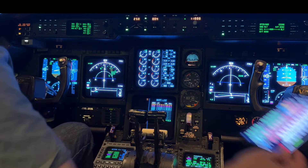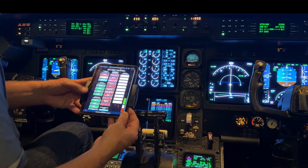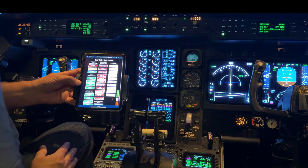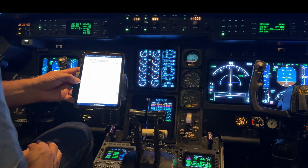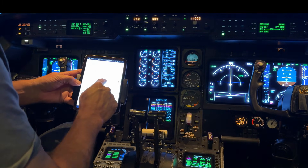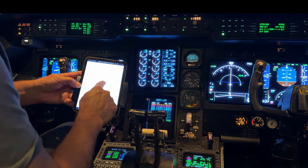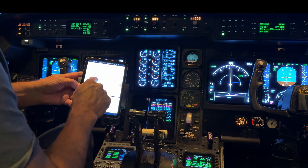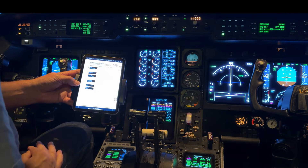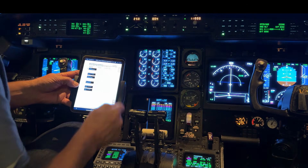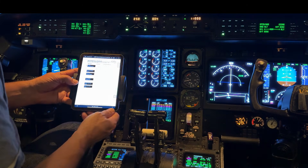When that happens, you have to take out your QRH, go to the blue tab, select DADC miscompare, and read what it says to do.